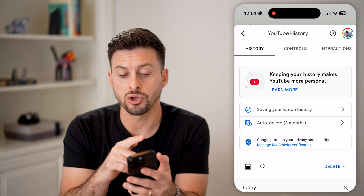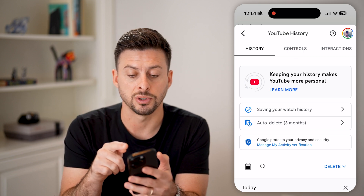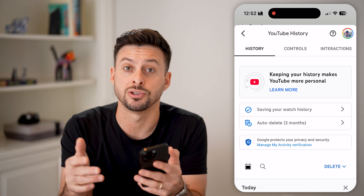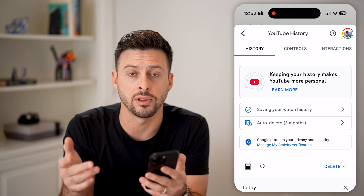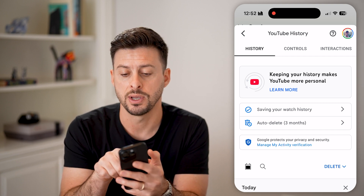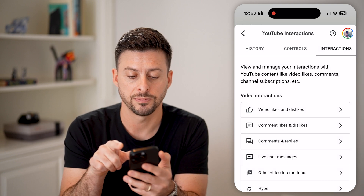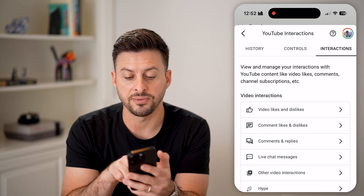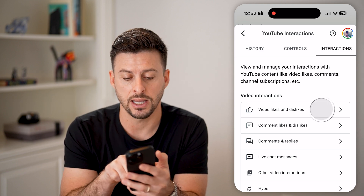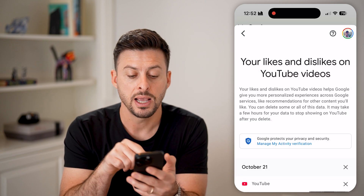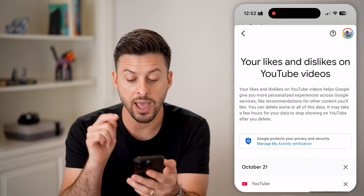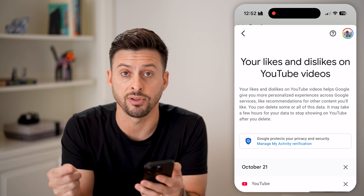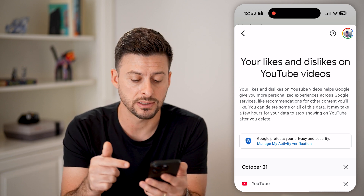Now it will bring up your YouTube history. At the very top, you'll see the interactions, including the likes. Tap on "Interactions" here, and now you can see at the very top is "Video likes and dislikes" — tap on it.